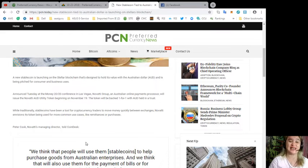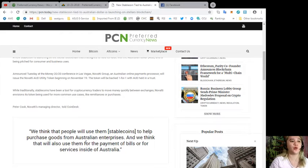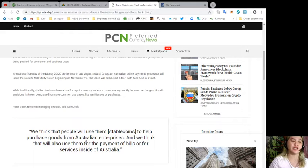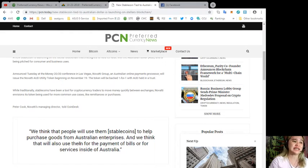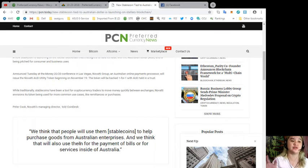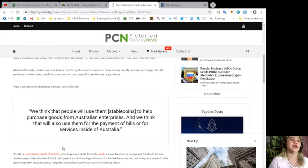Beginning on November 19th, the token will be backed one-for-one with AUD held in a trust. While traditionally stablecoins have been a tool for cryptocurrency traders to move money quickly between exchanges, Novatti envisions its token being used for more common use cases like remittances or purchases.